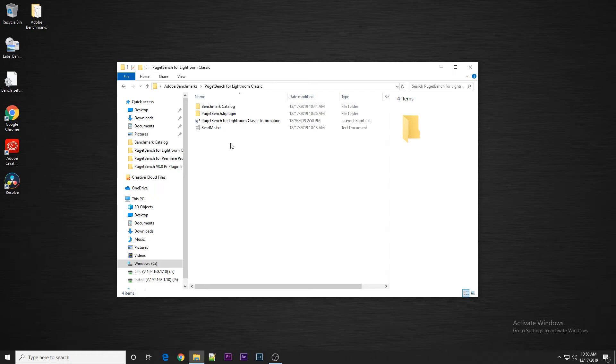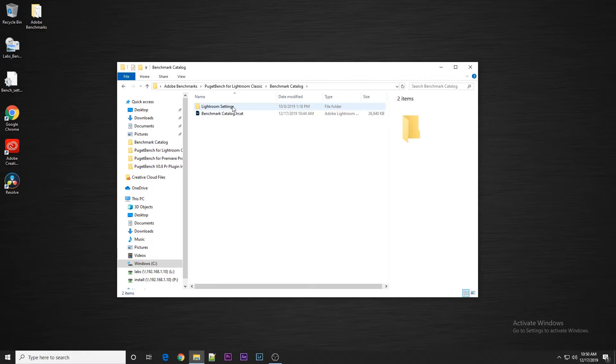Once you have Puget Bench for Lightroom Classic downloaded and unzipped, the first thing you want to do is go into the Benchmark Catalog folder and open the Benchmark Catalog file.